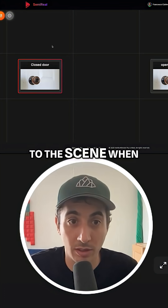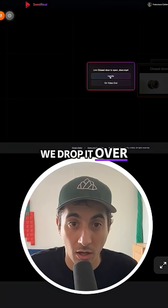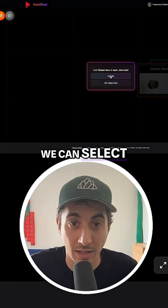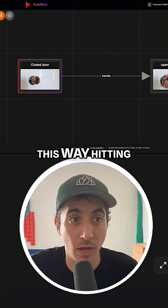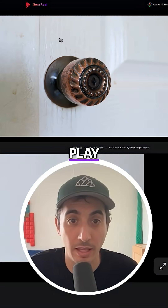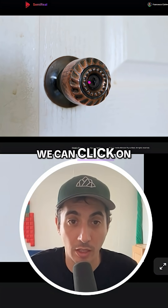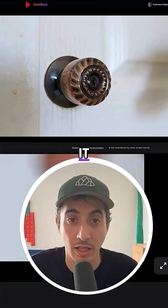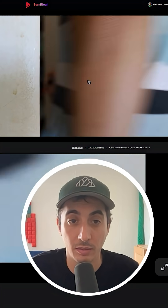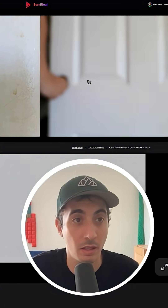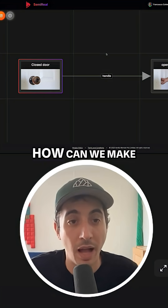Now we go back to the scene. When we drop it over, we can select Handle. This way, hitting play, we have a purple cursor that indicates we can click on it, and when we click we go to the scene with the opening door.